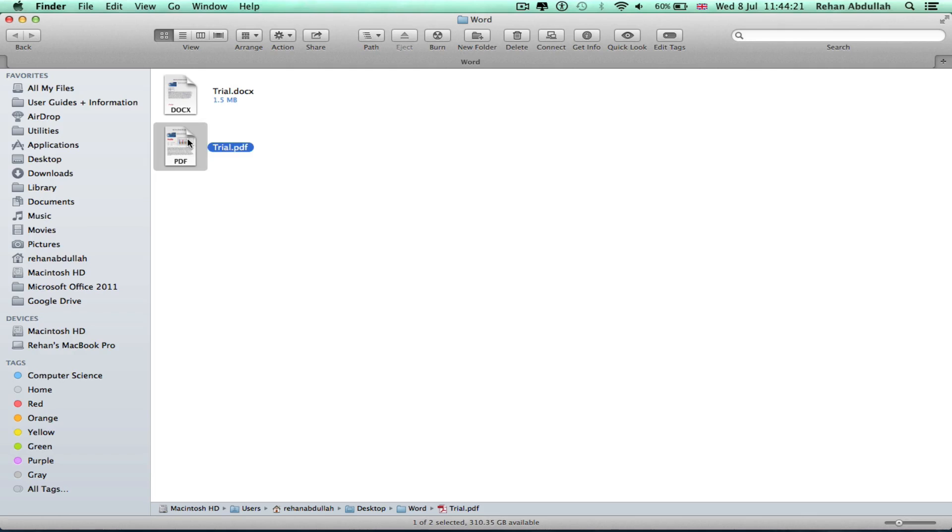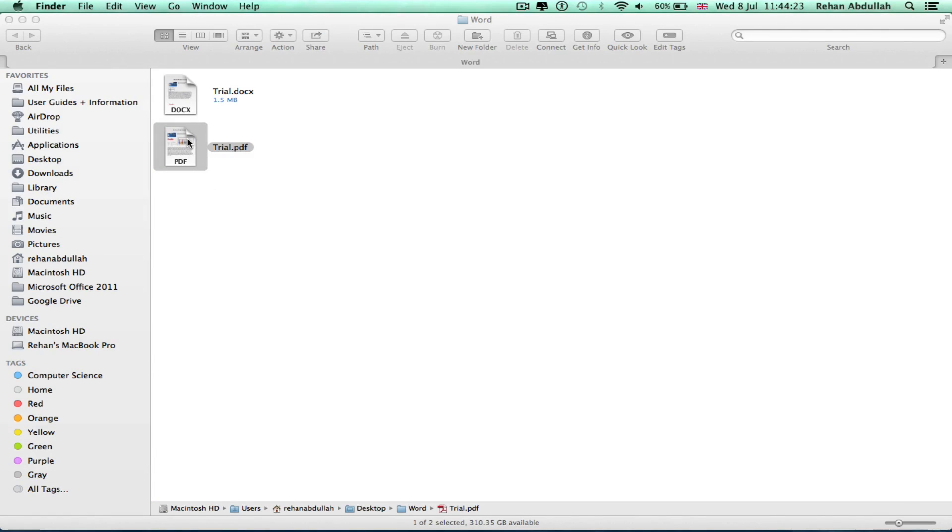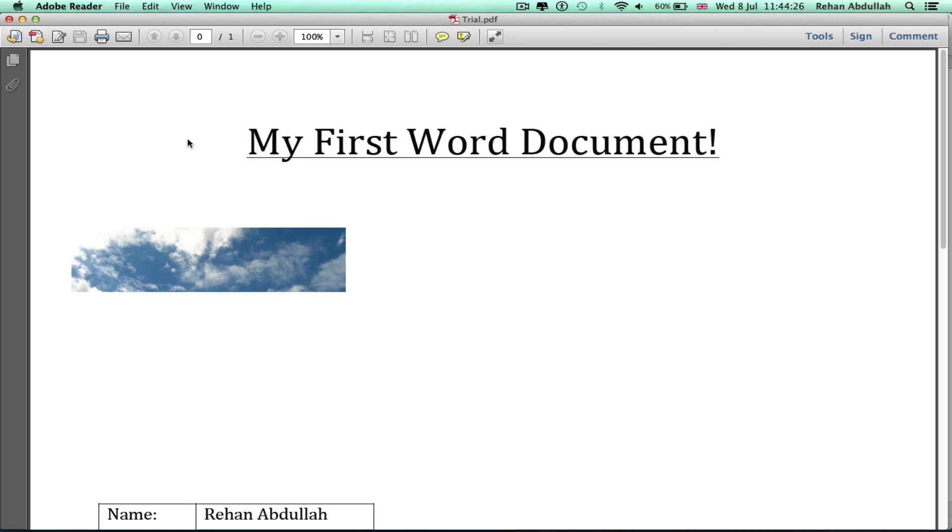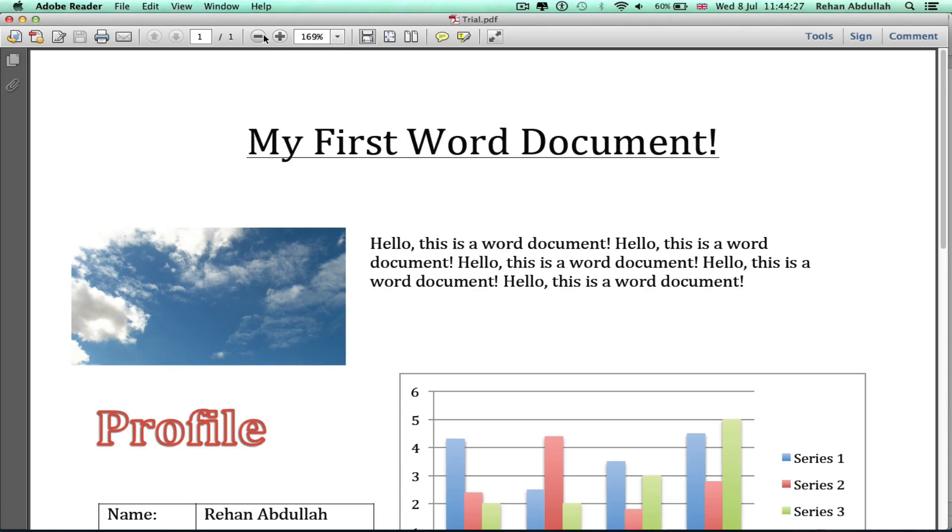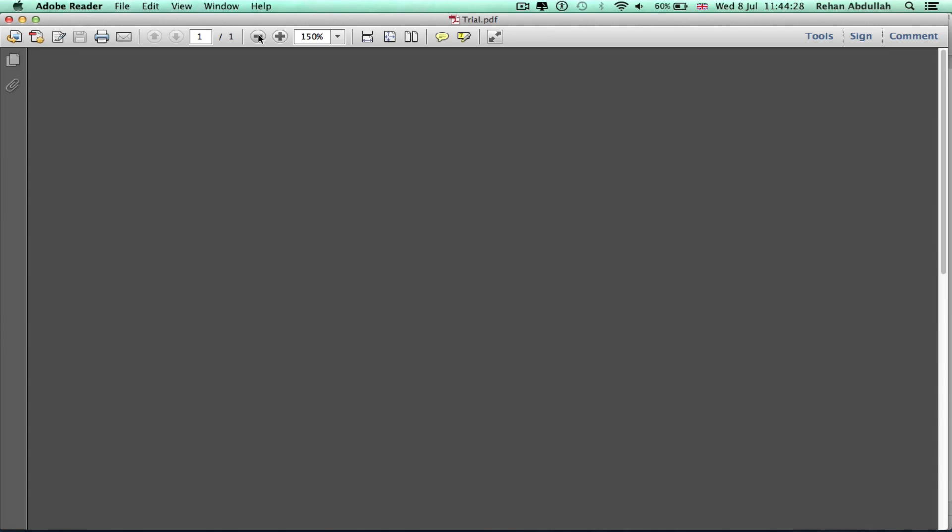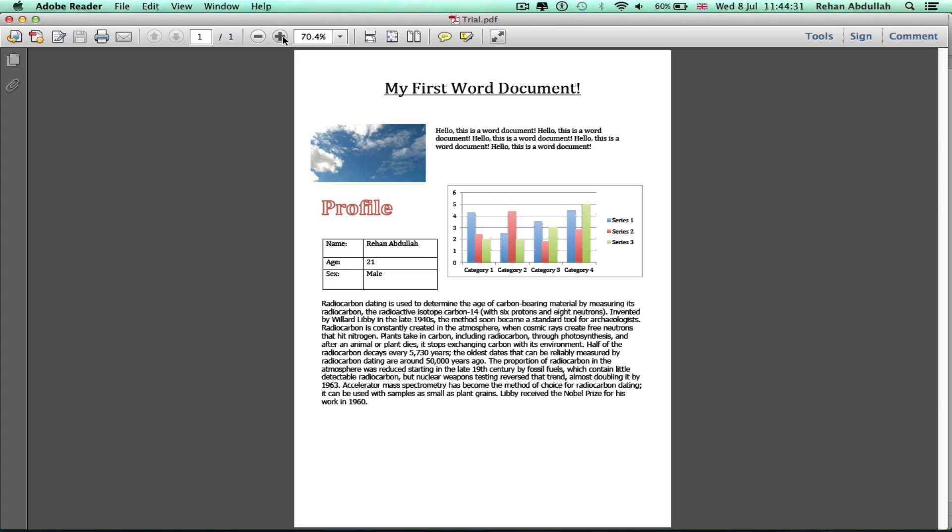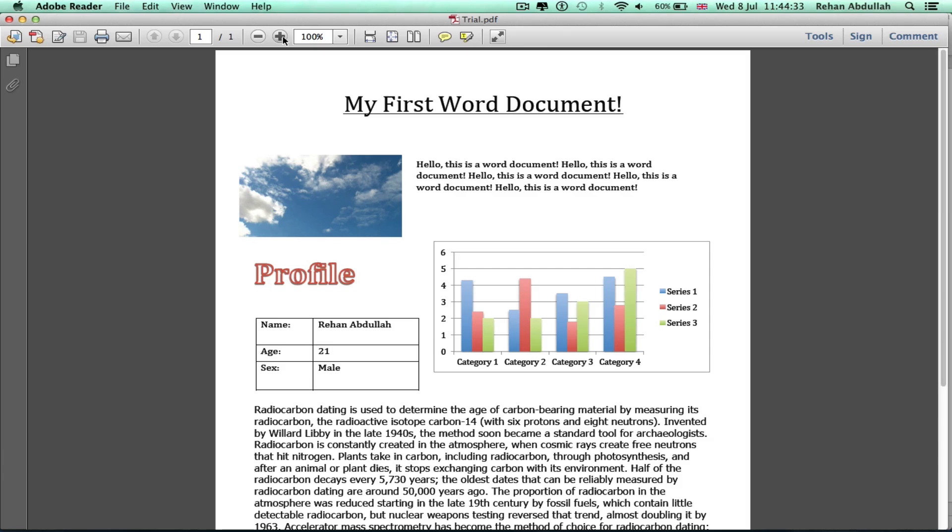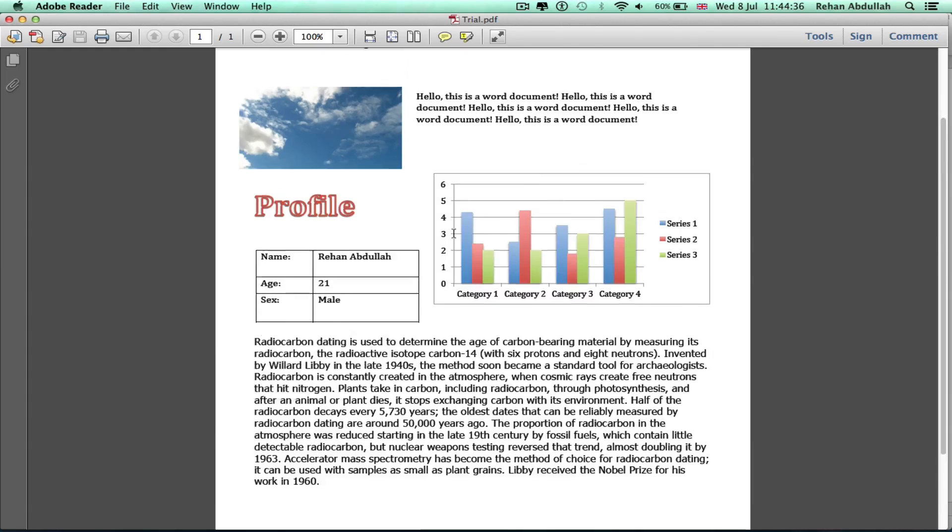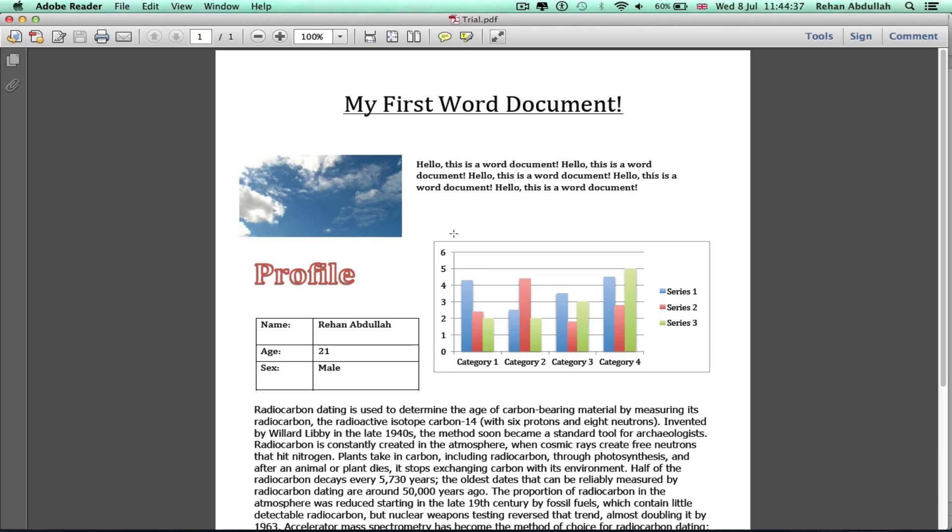Let me open this, double click it. There you go. We now have a PDF file of our Word document that we made 10 minutes ago.